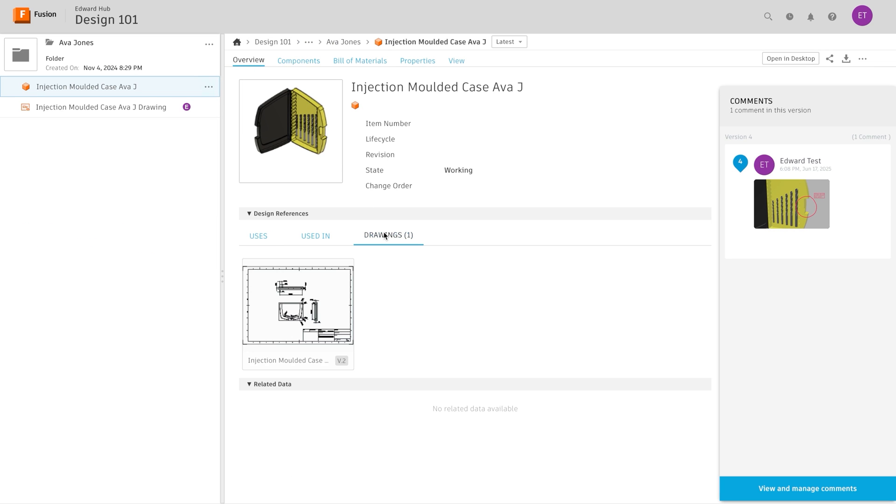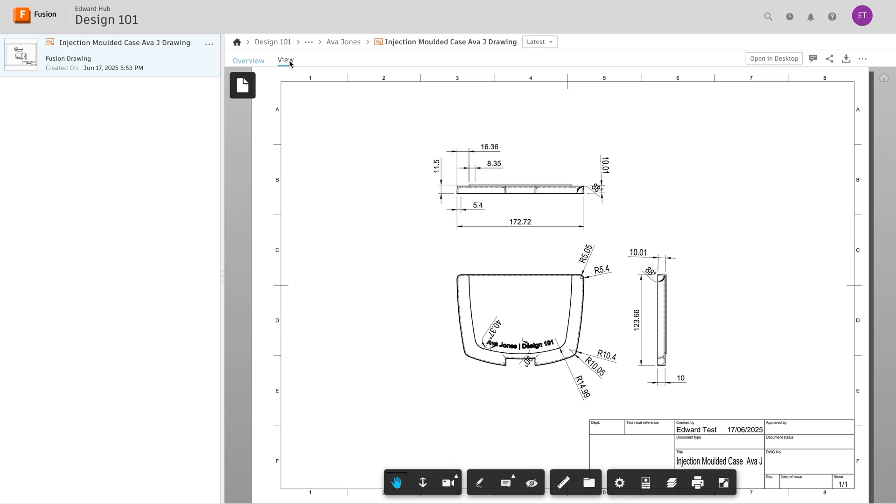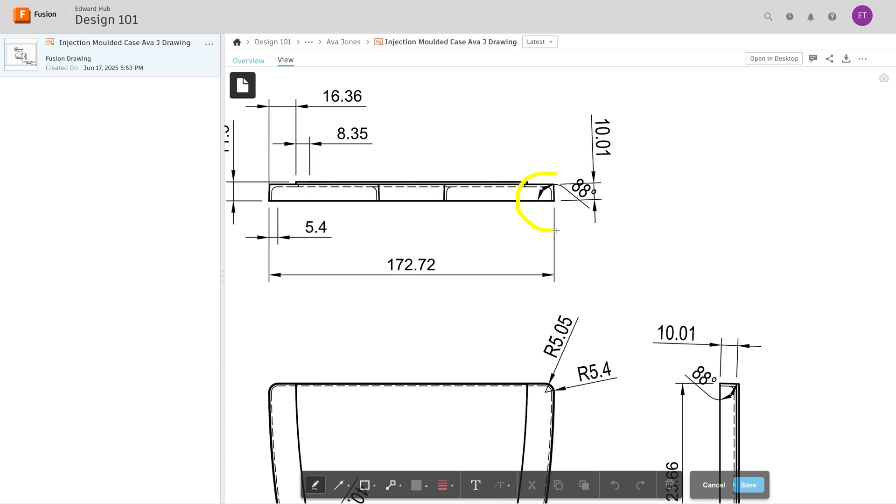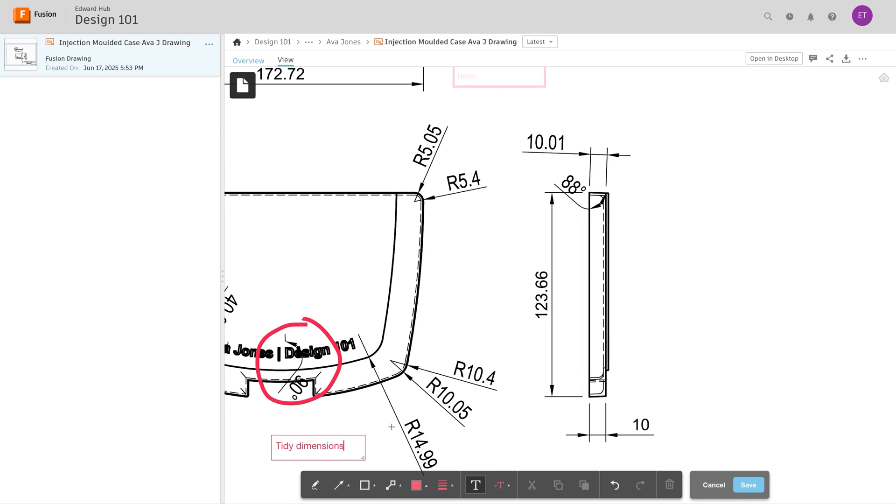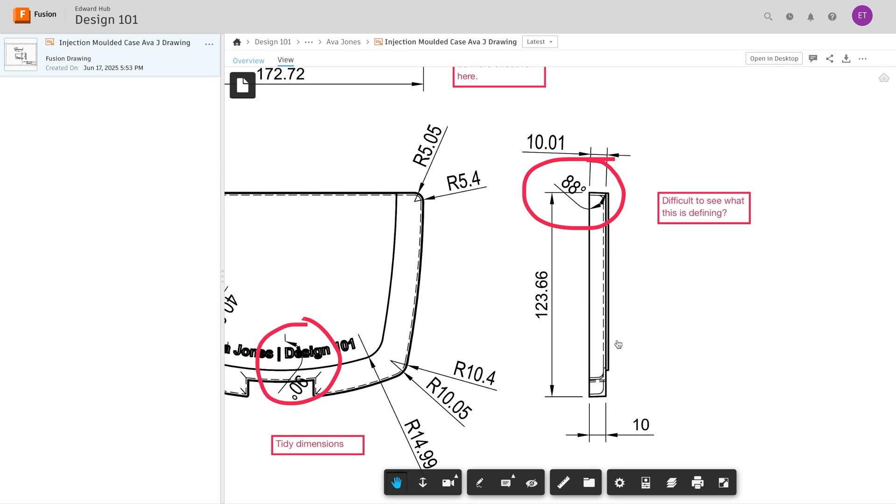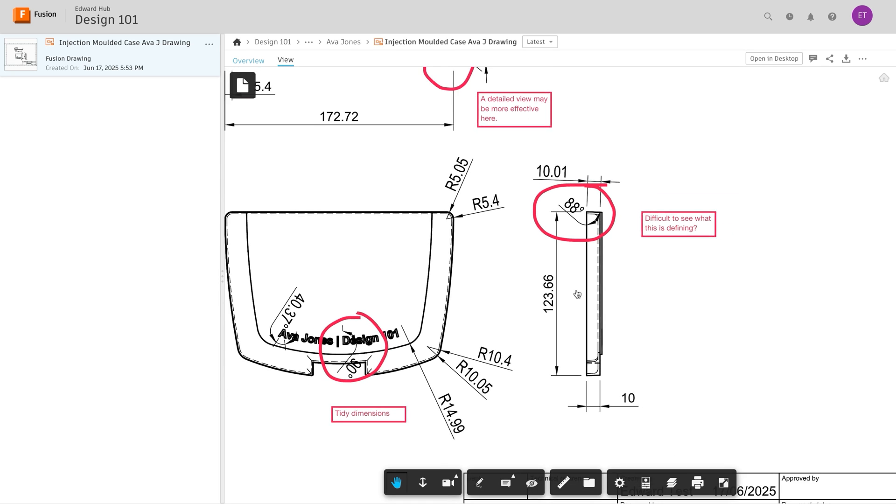A really powerful benefit to providing feedback this way is the ability to markup student drawings before they move forward to manufacturing their designs.